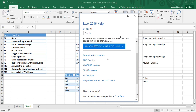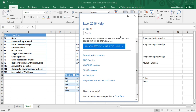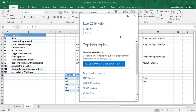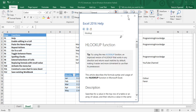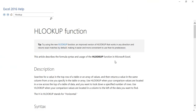Or you can use these topics which are widely searched. What I'm going to search for is HLOOKUP. I press Enter — it may take some time depending on your internet speed. Here I have got the HLOOKUP function which I was looking for. I'm going to maximize the window.